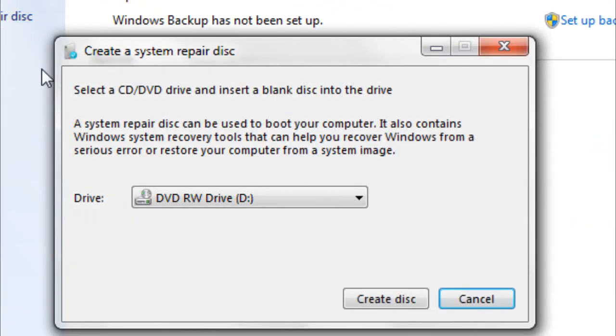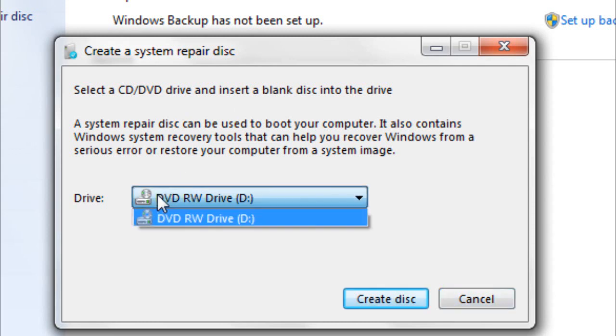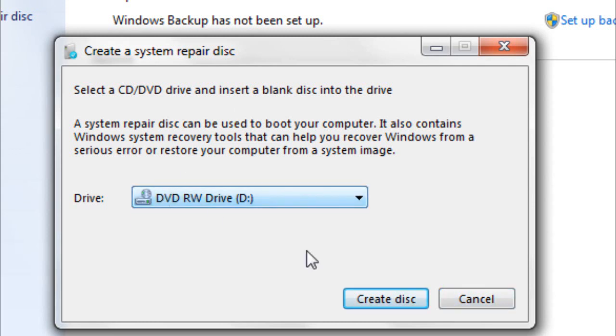Now if you click on that, it will ask you to select the CD or DVD drive. I already got mine selected. Now I'm not going to create a disk because I already created one right now. And it's very important that you create one because, what does it do?